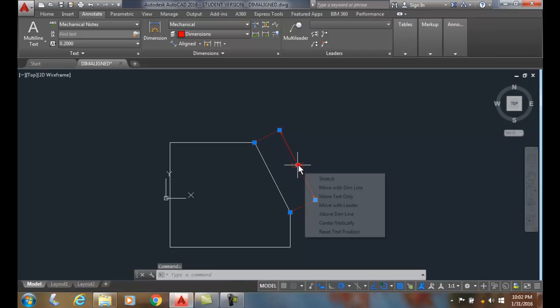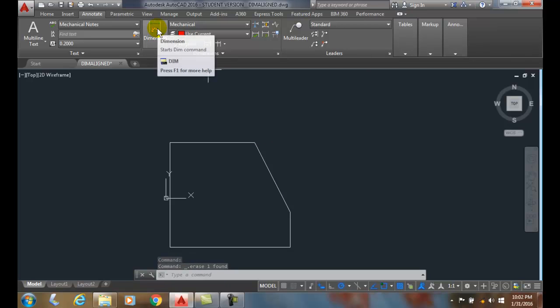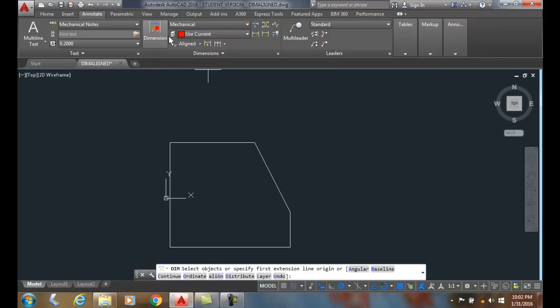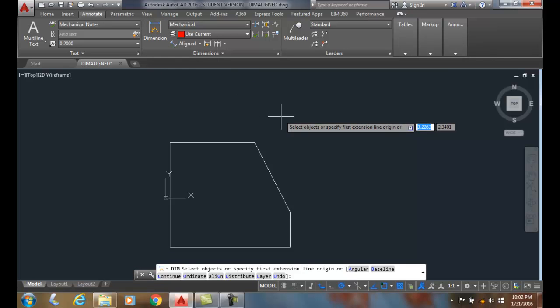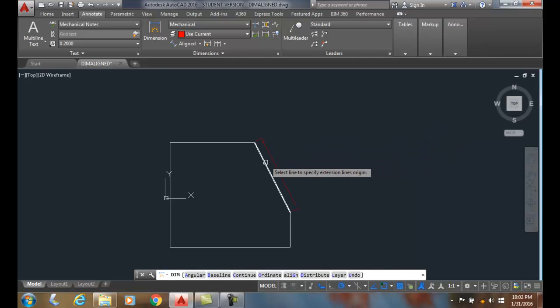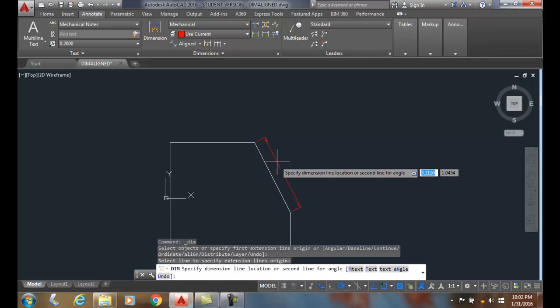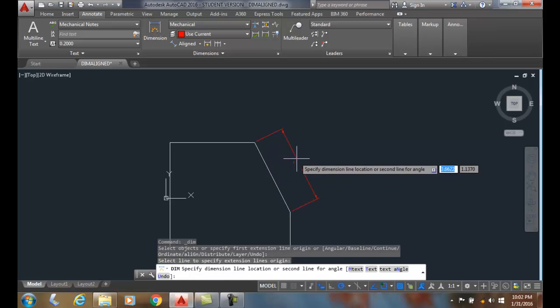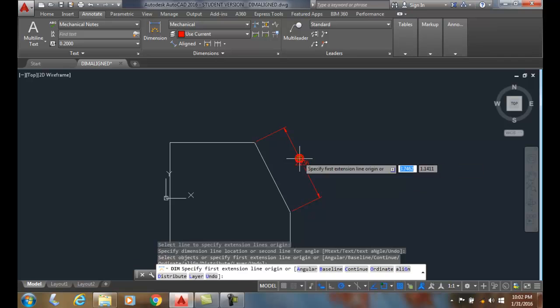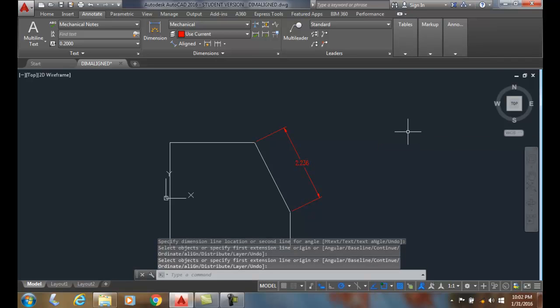I can also do it with the DIM Linear command. I can also use the DIM command. So I go up and choose the DIM command. It says select objects or specify the first extension line. I can come down and pick on the object, and when I pick on the object, I pull it out and specify the dimension line location. So I pick and I get the same results. I can enter to finish the command or escape.